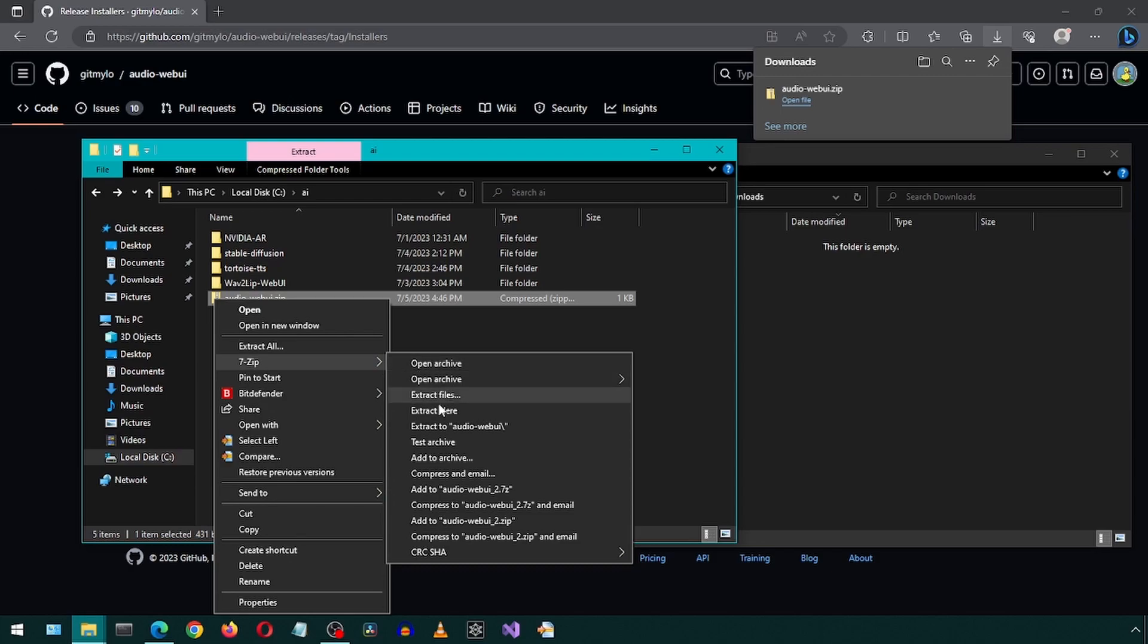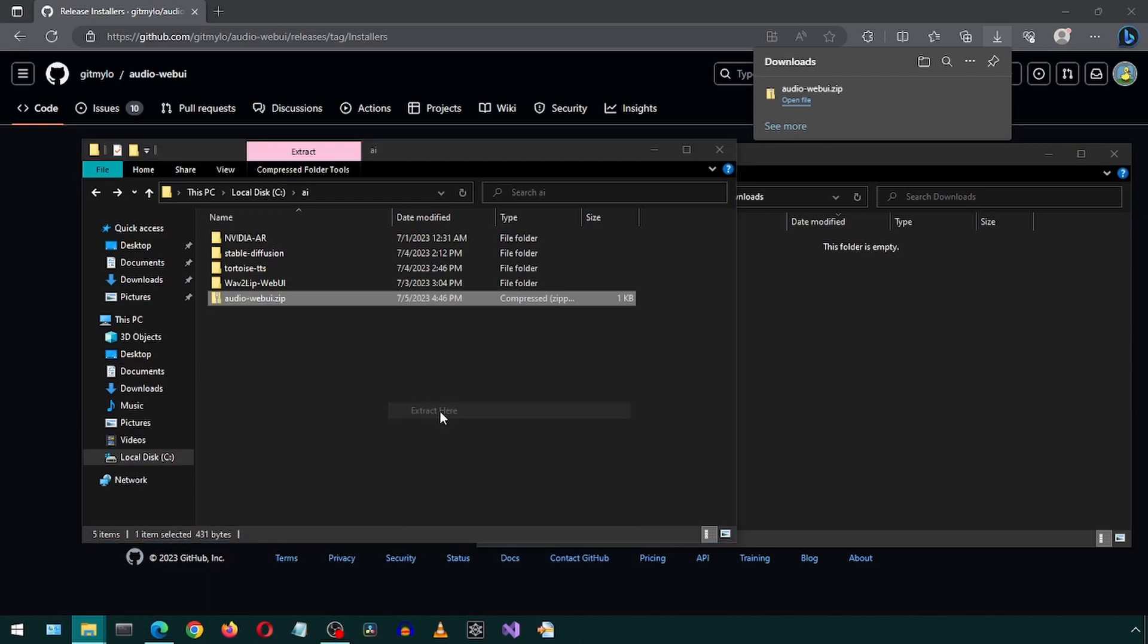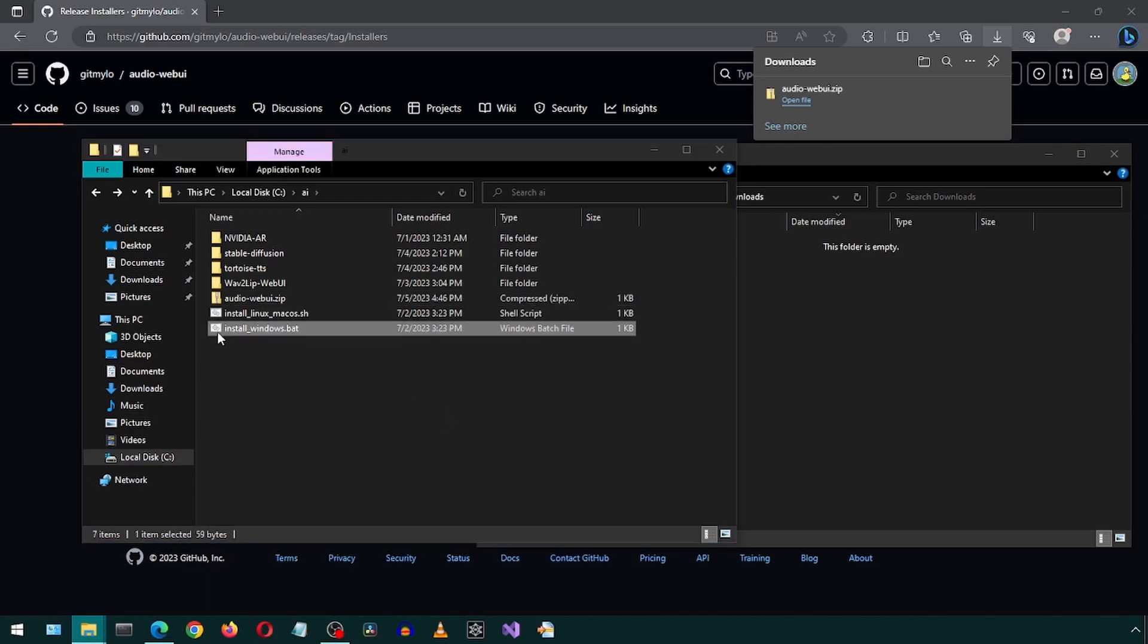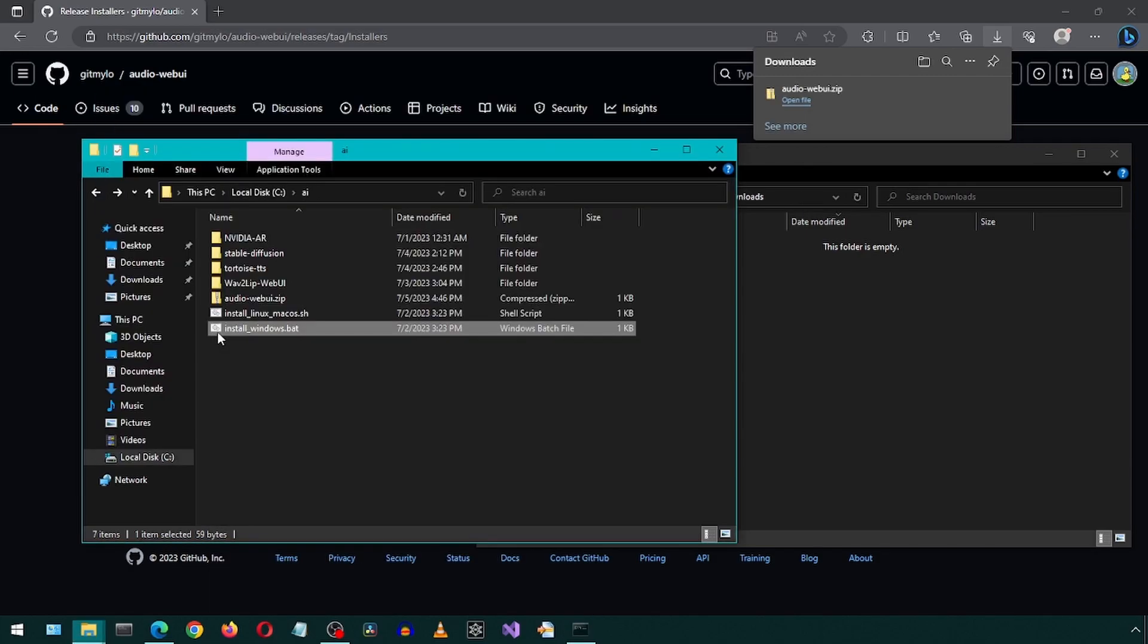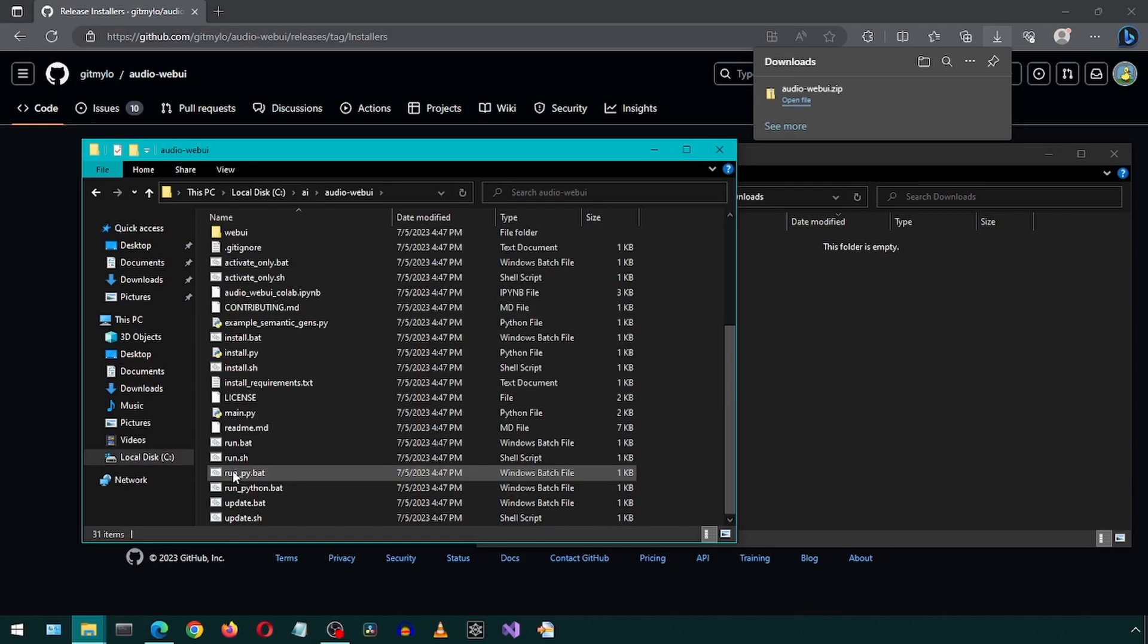Same as in the previous video, I will extract it in this folder, run the Windows batch file, and then the run batch file within the new folder.